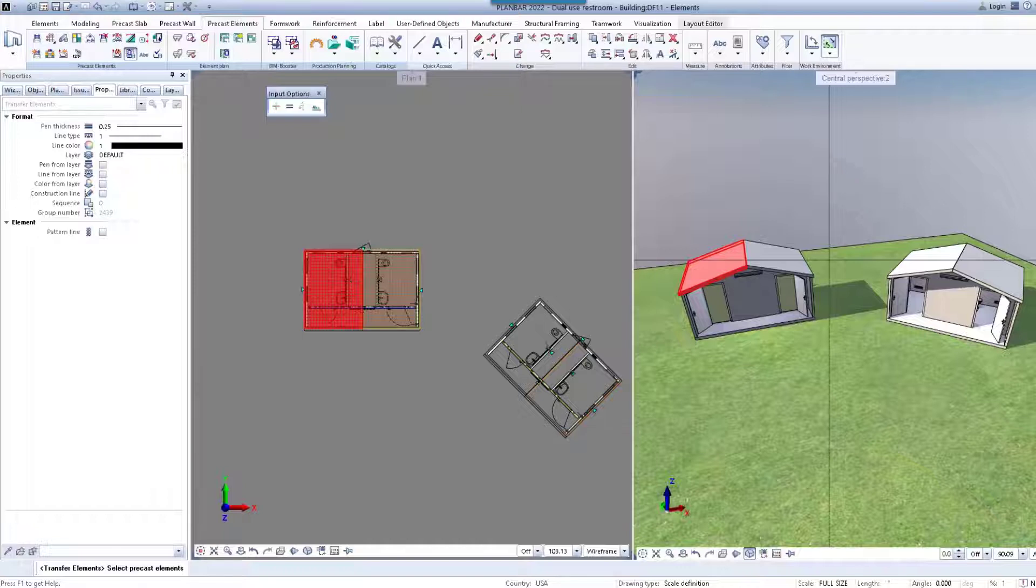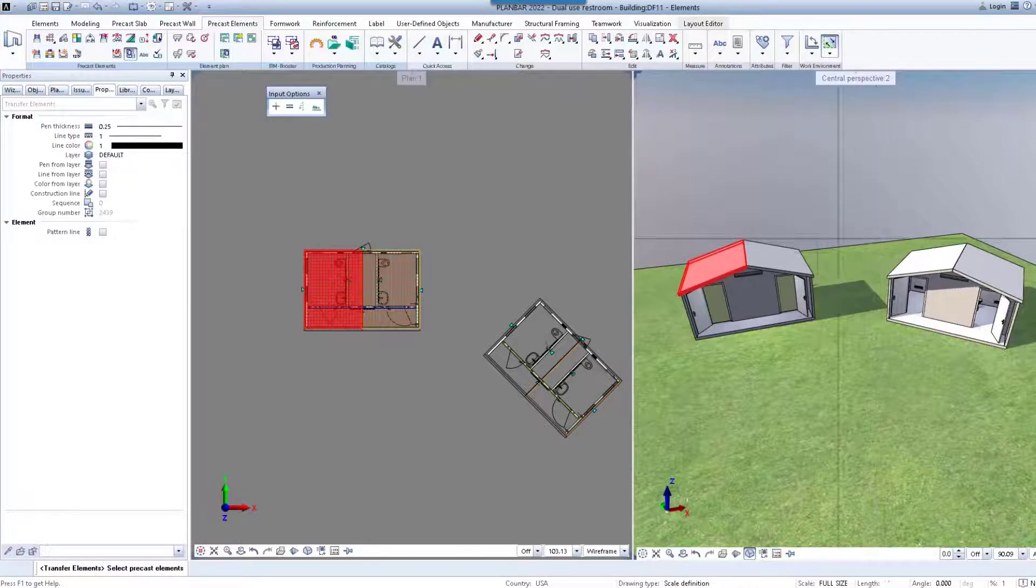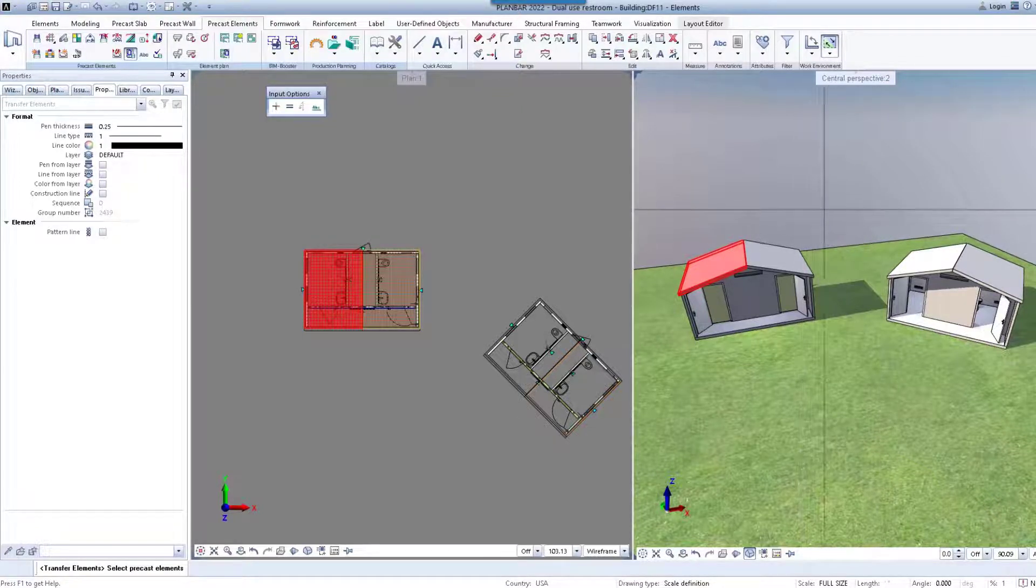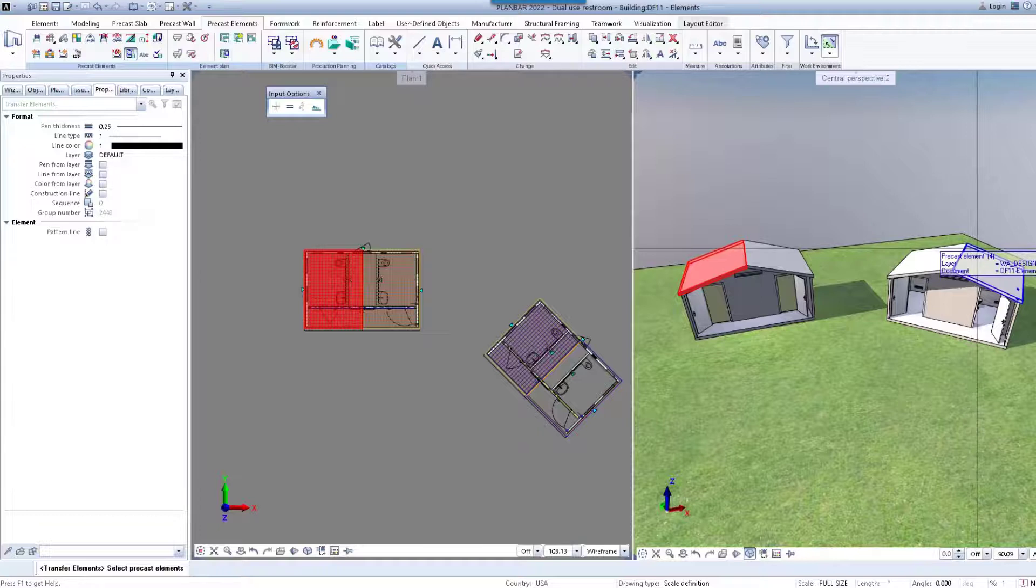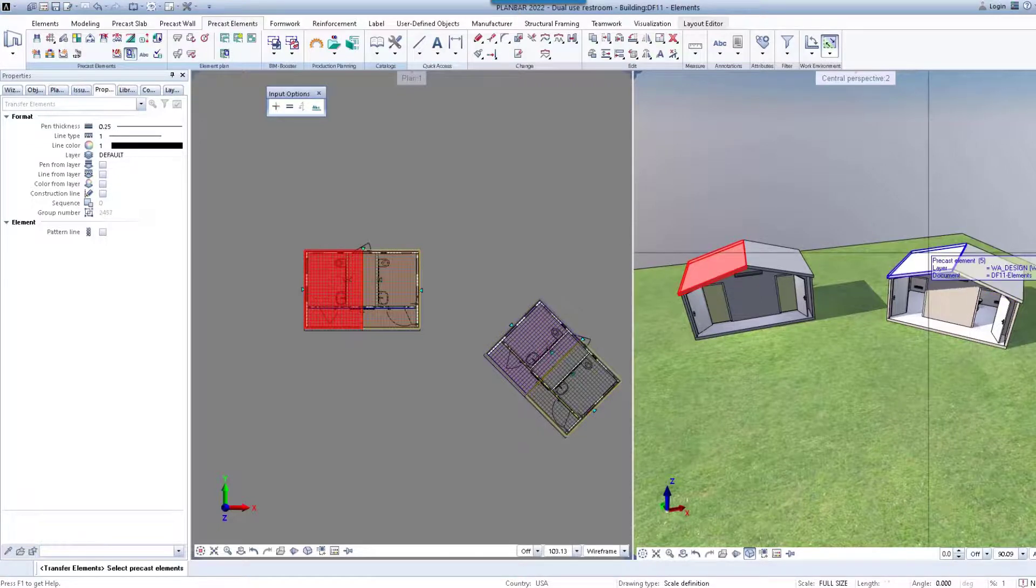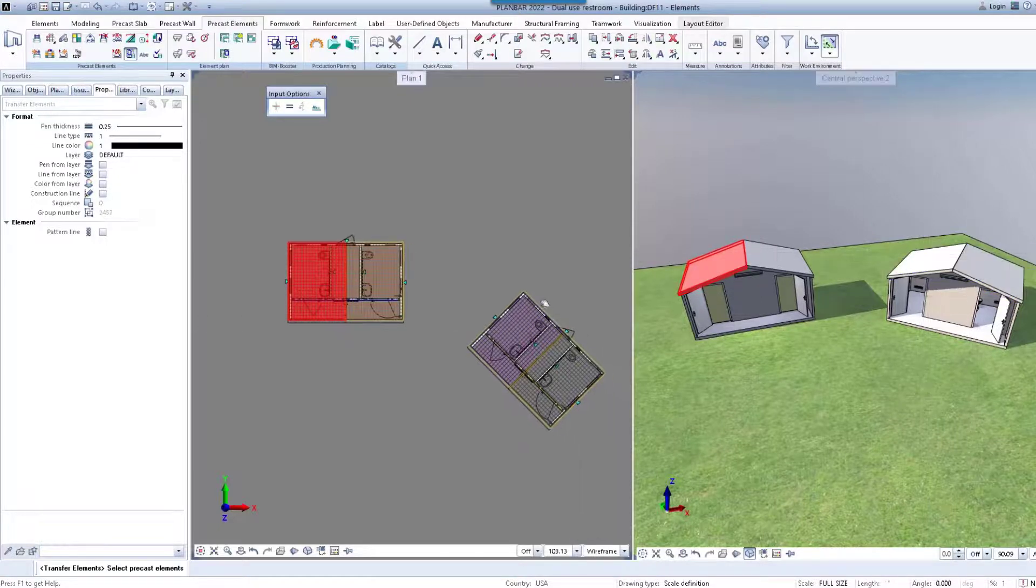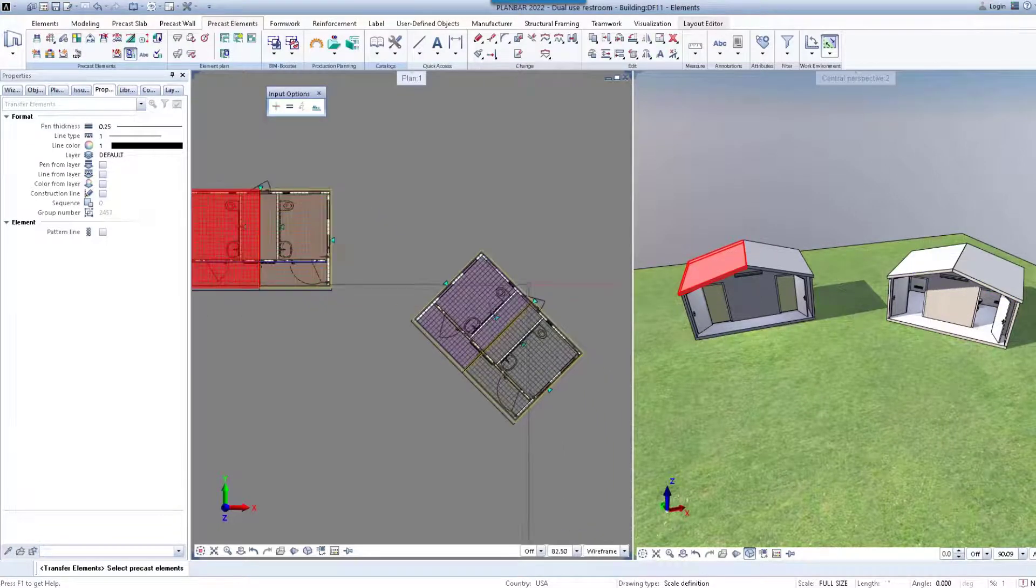We can also transfer elements to another roof panel that is at a different angle from the original. While in the command you can continue to click on multiple panels.